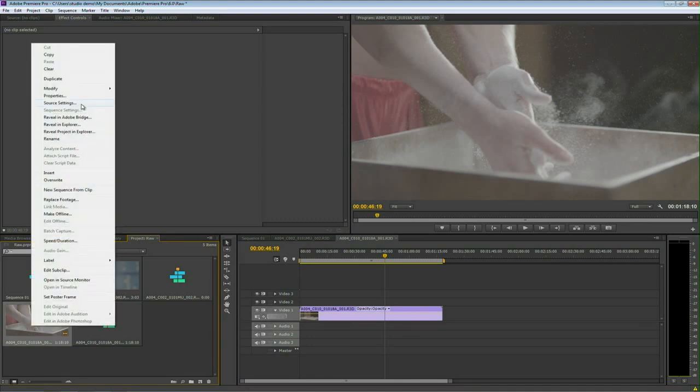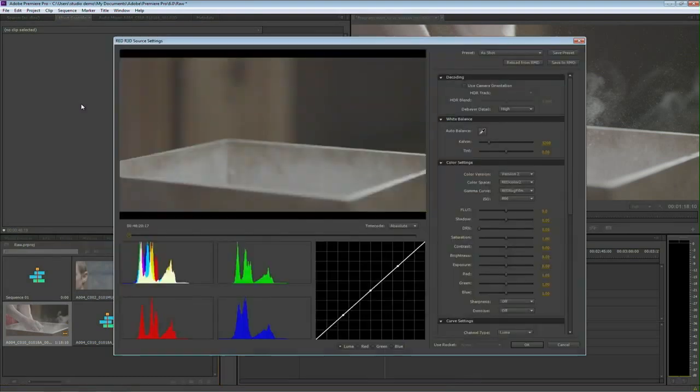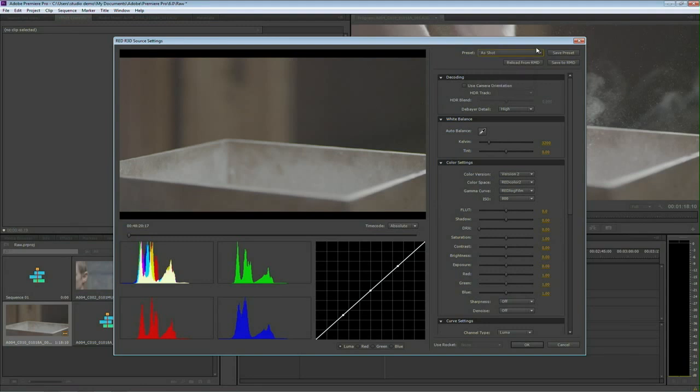So I can go here into Source Settings, and it's going to open up the RED R3D Source Settings. And now you can load from the RED Media database if you've got RED CineX or things that came from on set, or you can go ahead and actually start to process.